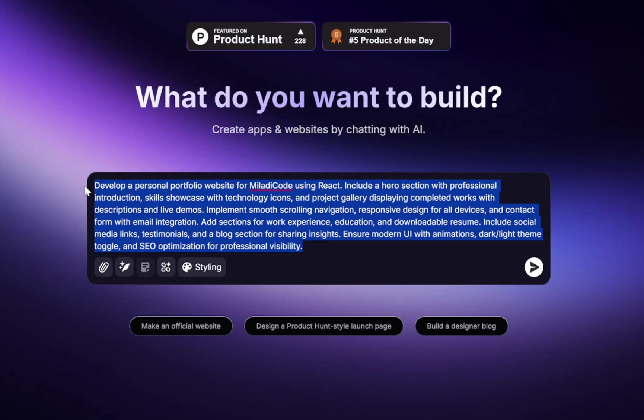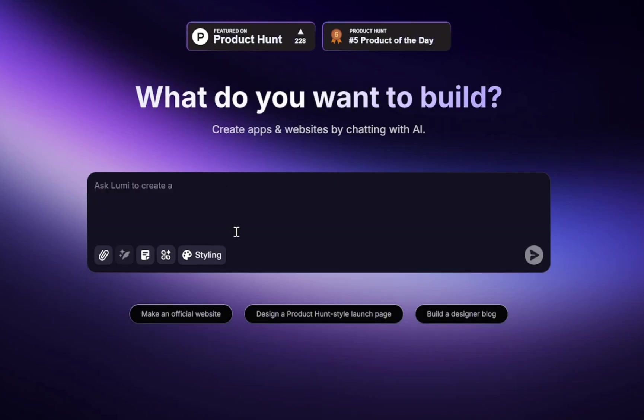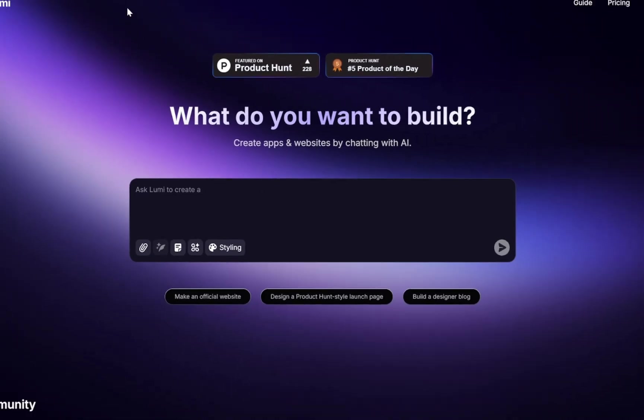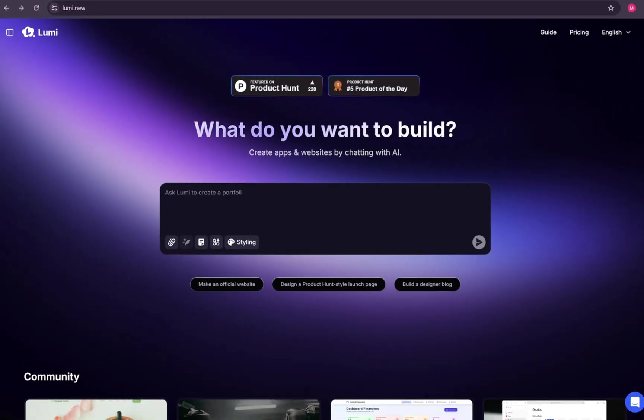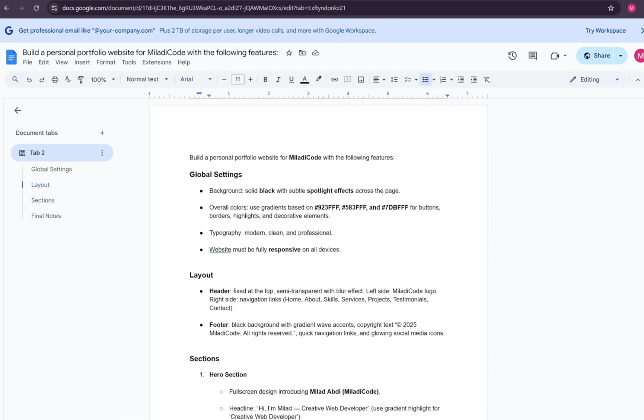Lumi listens, refines, and updates your site in real time. So you're not stuck with a static design. You're actively shaping it as you go. But for this tutorial, I've prepared a fully detailed prompt that will generate a solid portfolio project and really challenge Lumi to its fullest.